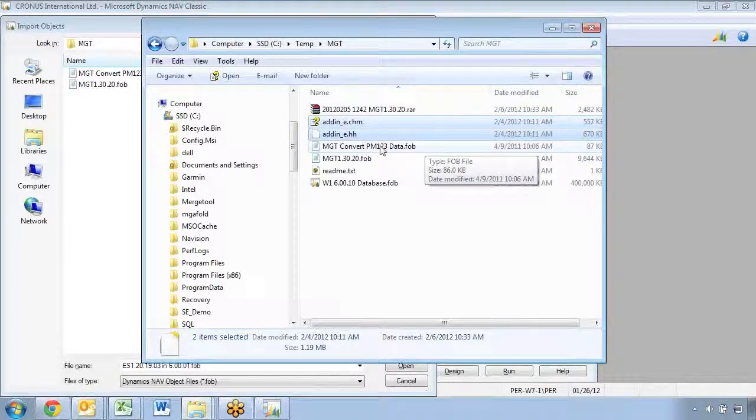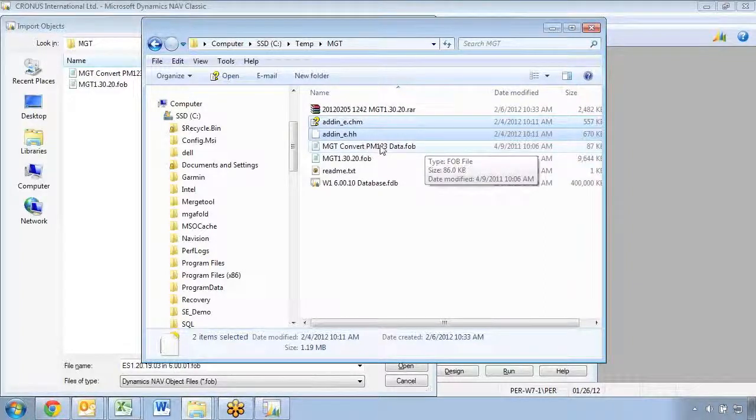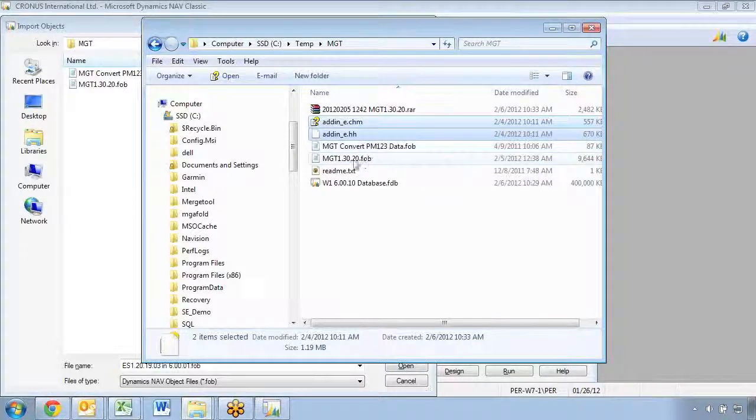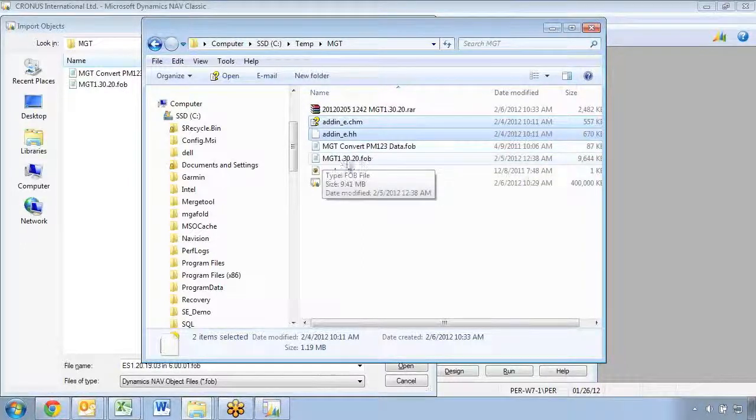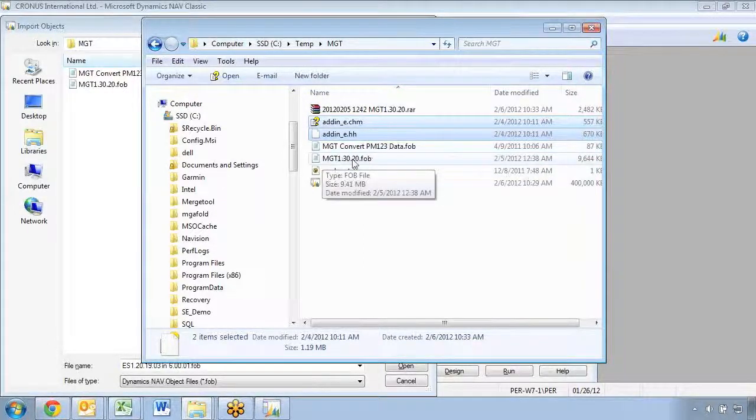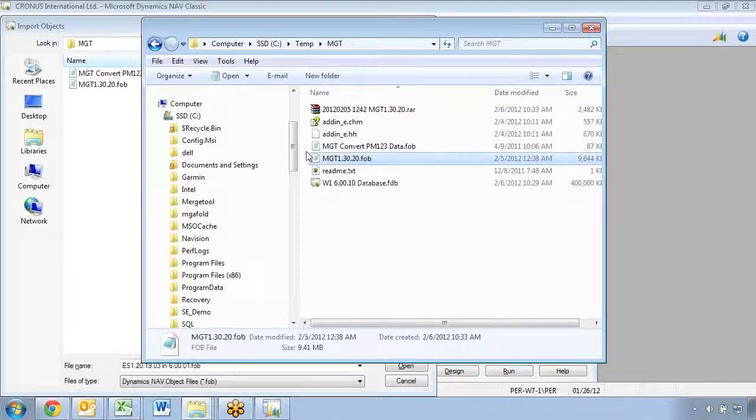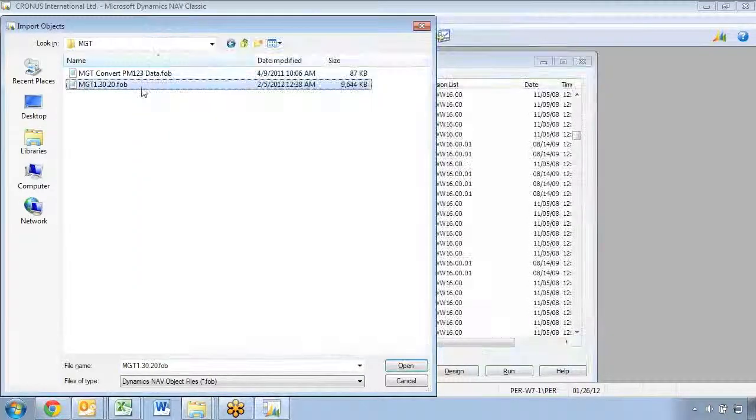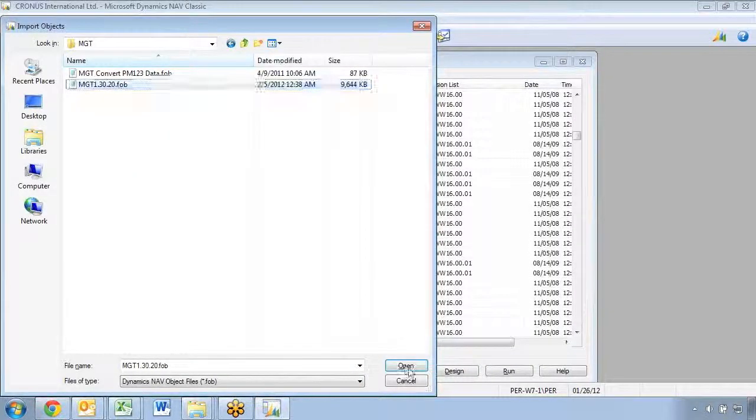If you're converting from an old version of the Merge Tool in the old object range, you can actually run this conversion and it will move all the data. This one is all the new objects. So that's the one I actually need. So let's go and open up that file.